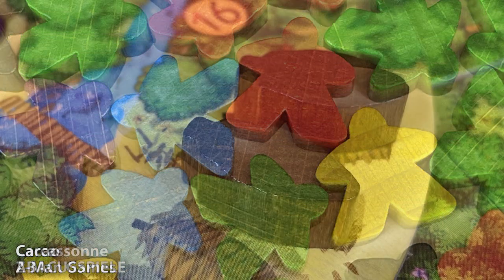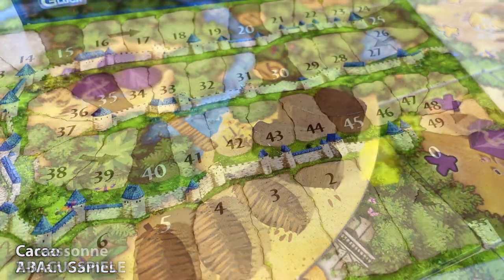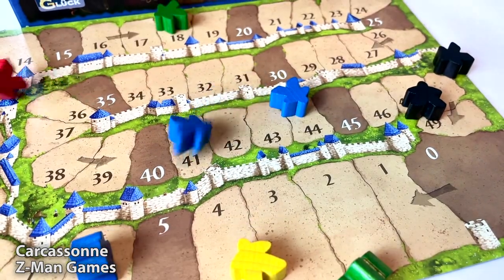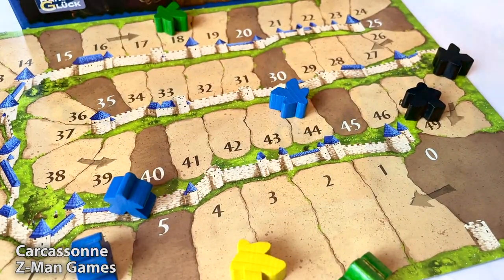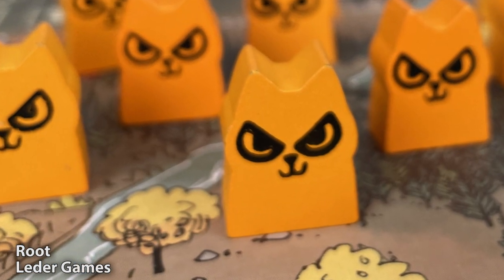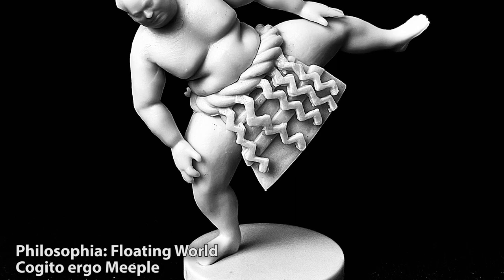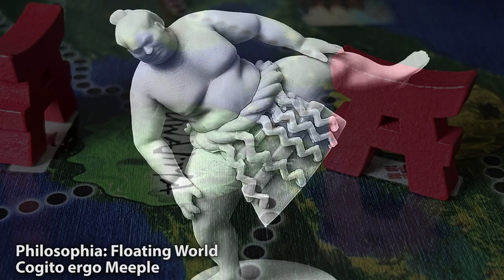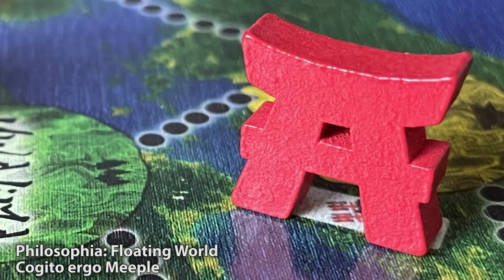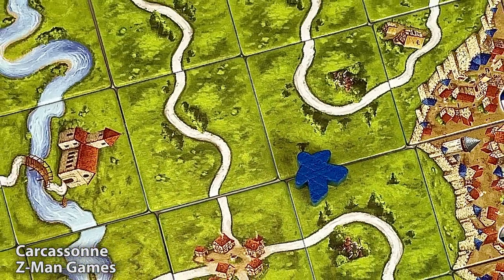So why have so many games chosen to use an object like this? Fairly simply and practically, meeples can be made easily and cheaply, and if you remain within these limitations, you can have a unique piece without doubling the price of your game by needing to create and mould complex miniatures. It is a limitation on designers that has led to something brilliant, and maybe a hint at an even deeper truth about human creativity.